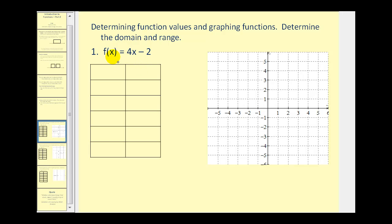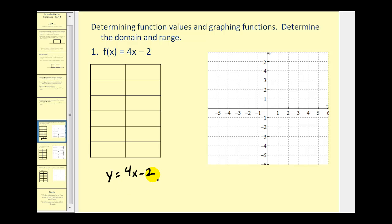If we have the function f of x equals 4x minus 2, we could rewrite this as y equals 4x minus 2. Remember, f of x is equal to y. So if we want to graph this function we have a variety of options. This is in slope-intercept form, or we can go back to making a t-table. Just for illustration, let's go ahead and make a t-table.